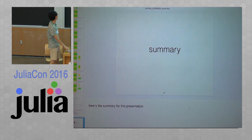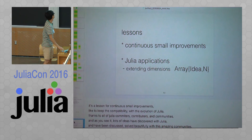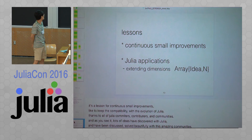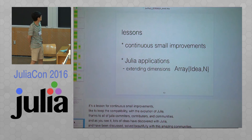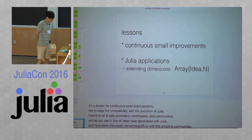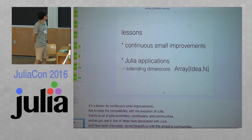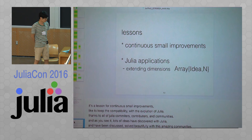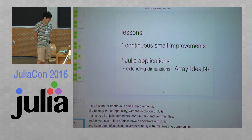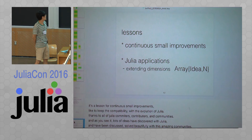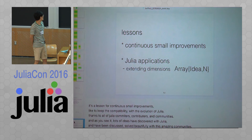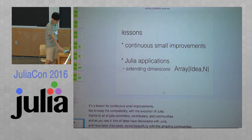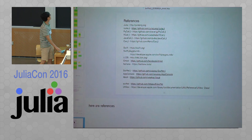Here's the summary of this presentation. The lesson is continuous small improvements — like keeping compatibility with the evolution of Julia. Thanks to all Julia competitors, contributors, and communities. Lots of ideas have been discovered with Julia and have been discussed and solved beautifully with this amazing community. Here are the references.